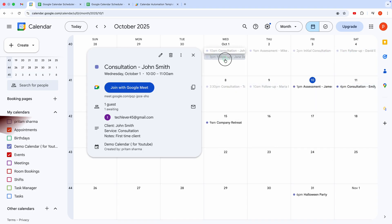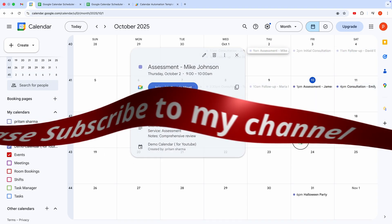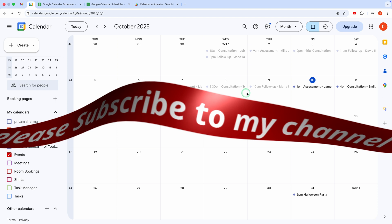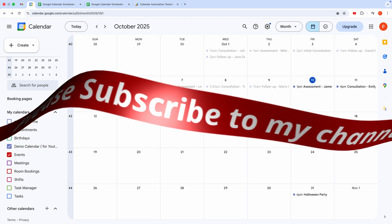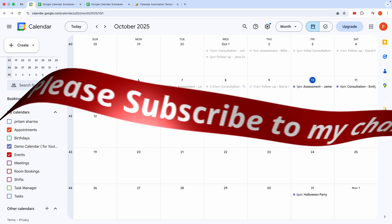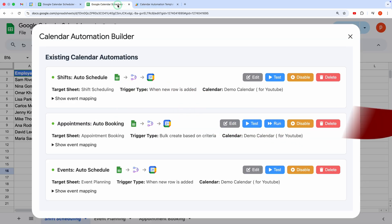If you're loving this automation, please hit that subscribe button and give this video a thumbs up. It helps me keep bringing you awesome free content like this.